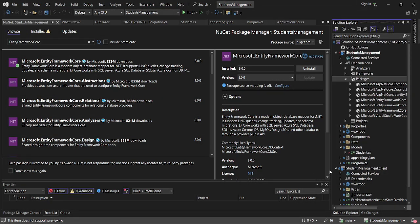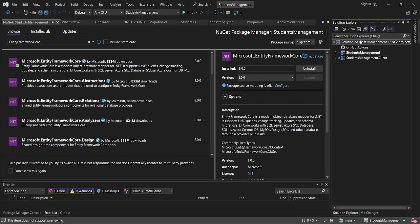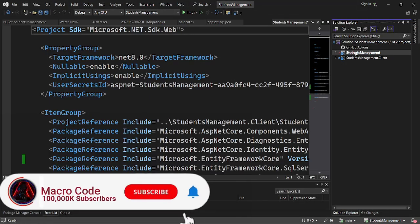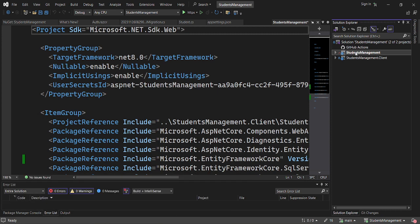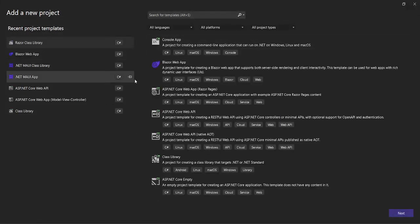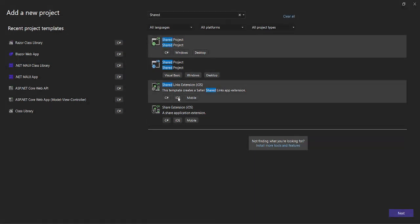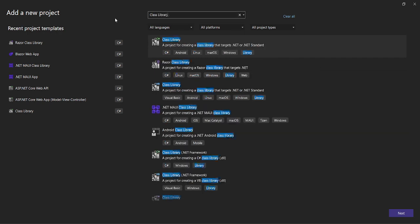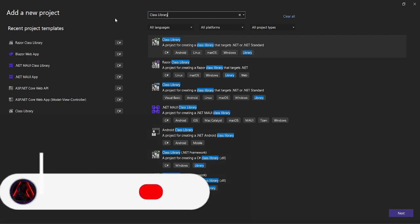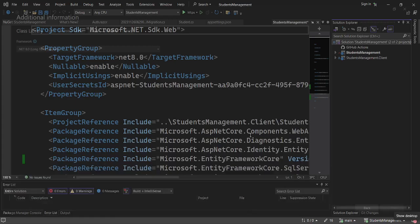The next thing we want to do is create a shared library. I want to create a new project on our solution — Add New Project. I'll choose Class Library and name it Students.Management.Shared, using .NET 8. Now we have our shared library.